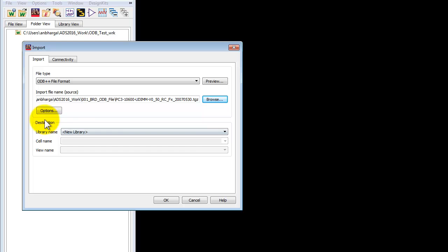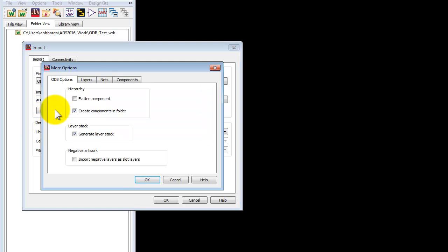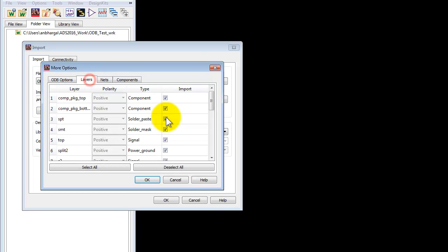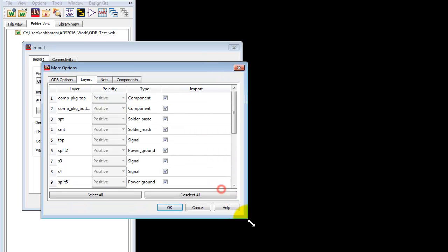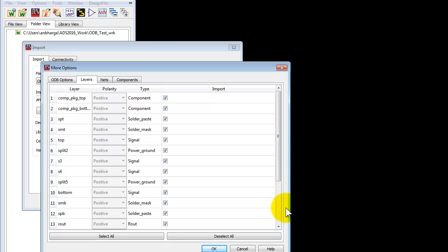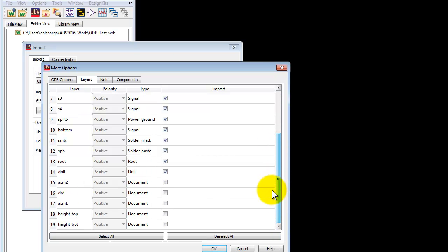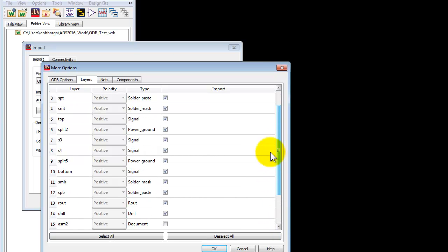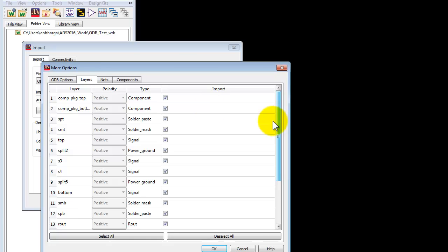Select the file, click OK, and then you can go to options, select some necessary options that may be required. For example, you want to generate a layer stack, create components in a particular folder, select the layers which you wish to import, and you can leave out some of the unnecessary layers.